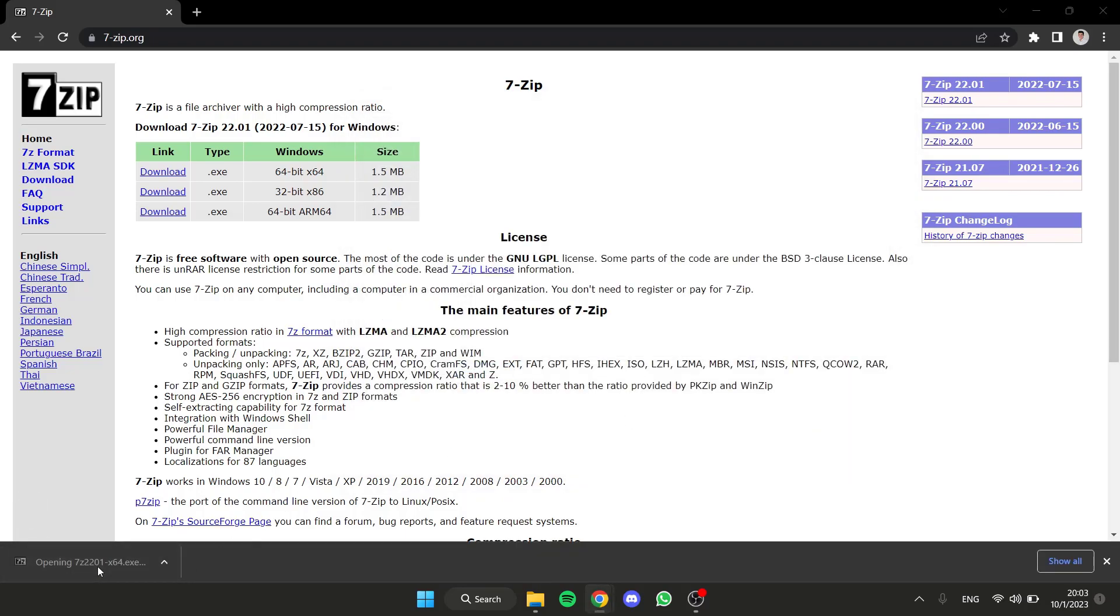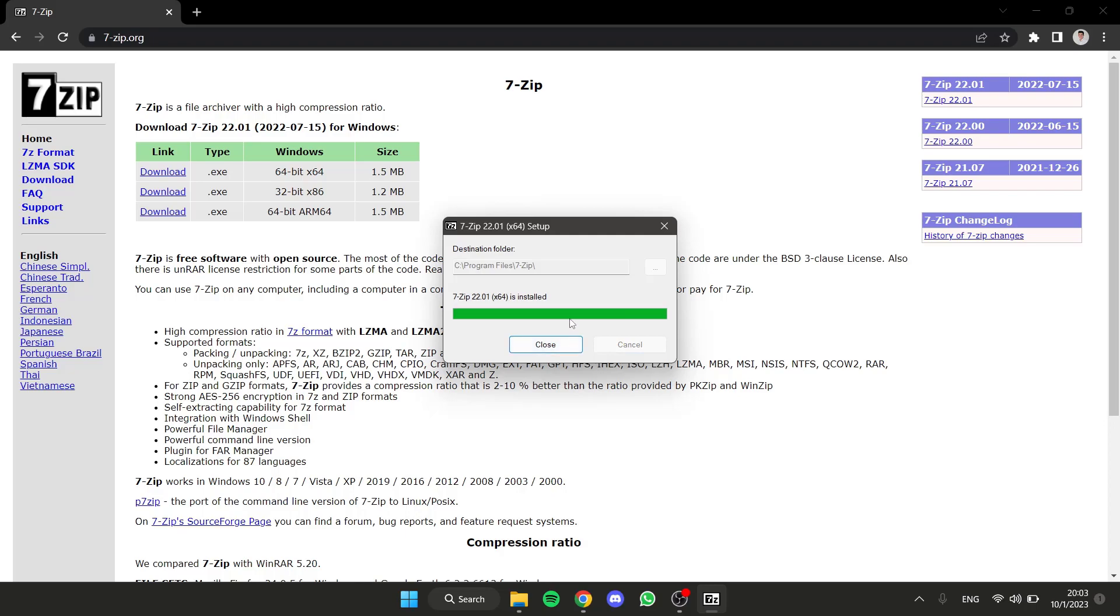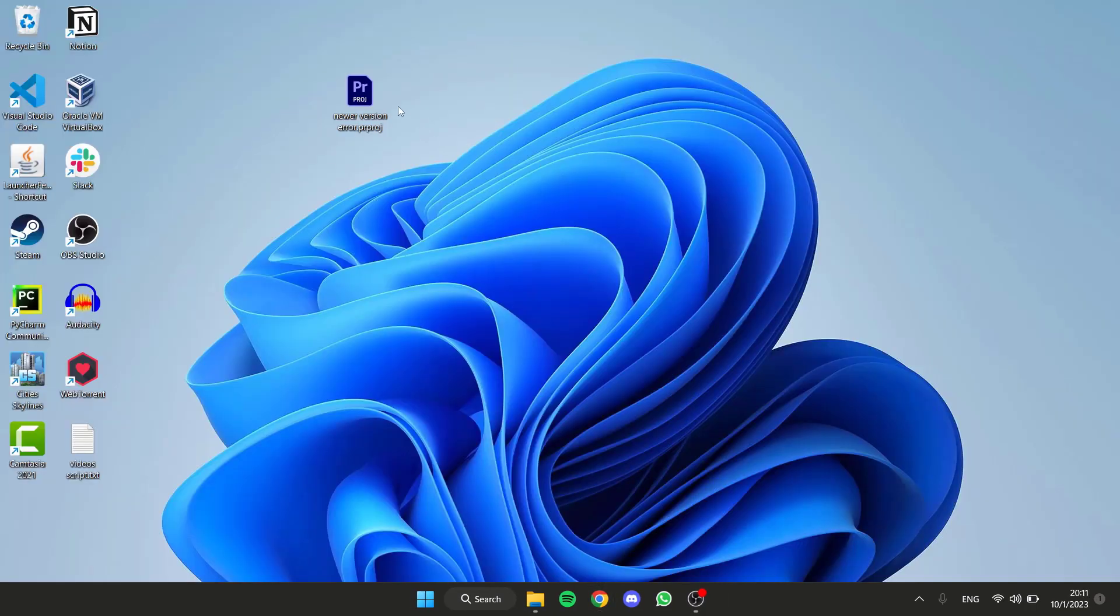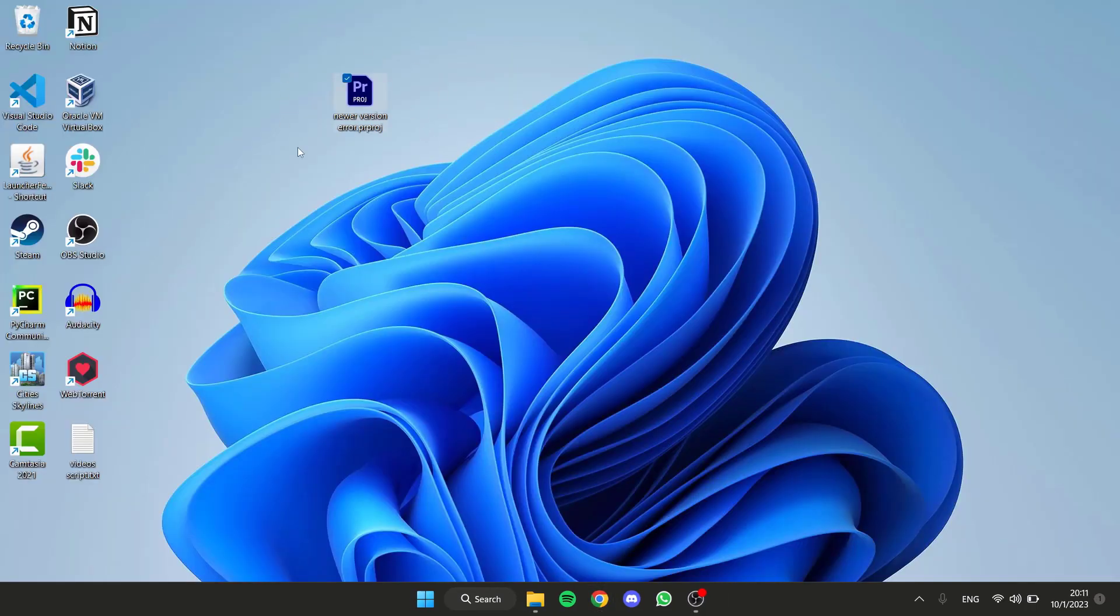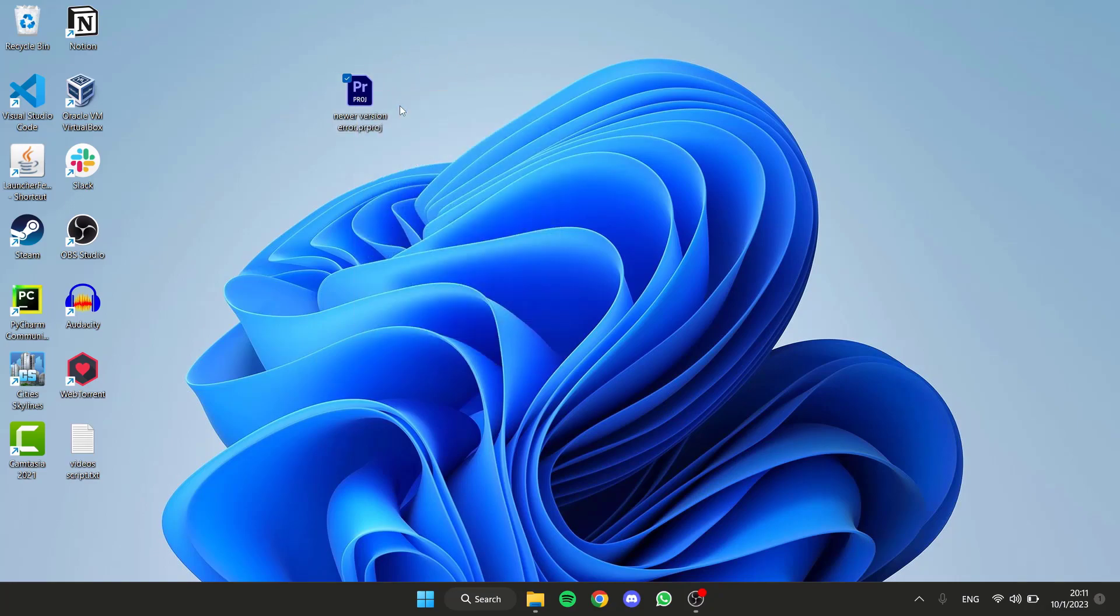Then open it and install it. I have this Premiere project that I want to downgrade, and first I'm going to make a copy of it to modify.